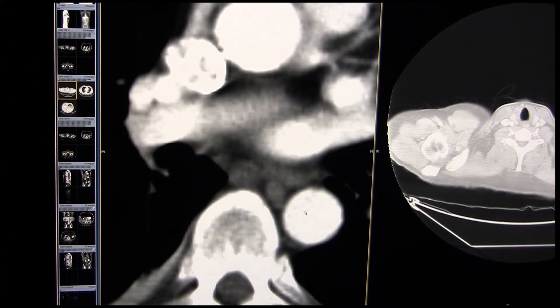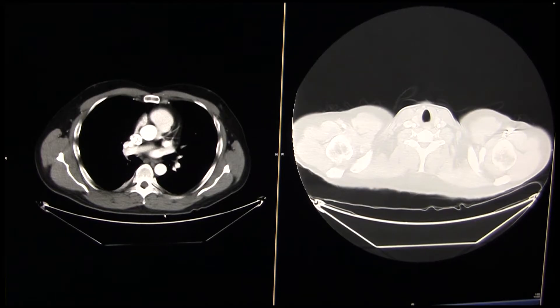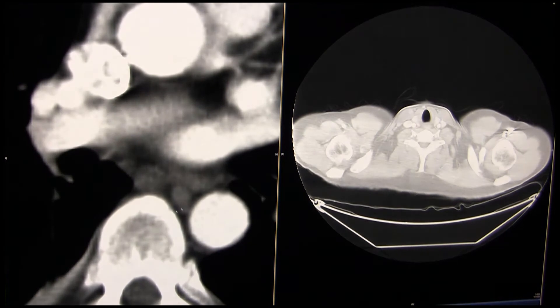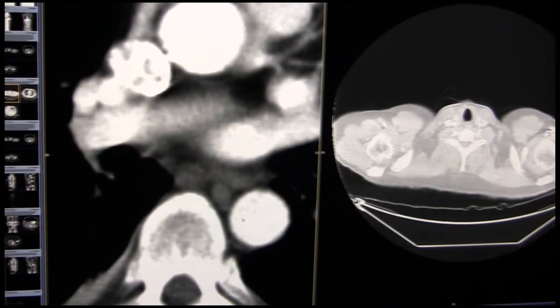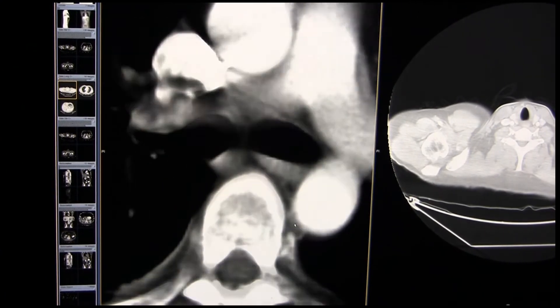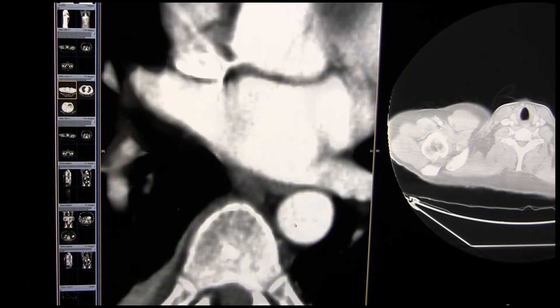Just zooming in on the CT scan images here off the PACS - these were done at another hospital - just showing you the lymph node there. So there's the aorta. We have the azygous vein, the aorta, the esophagus, and a little paraesophageal lymph node there, just outlining that with the mouse. So that's the target.